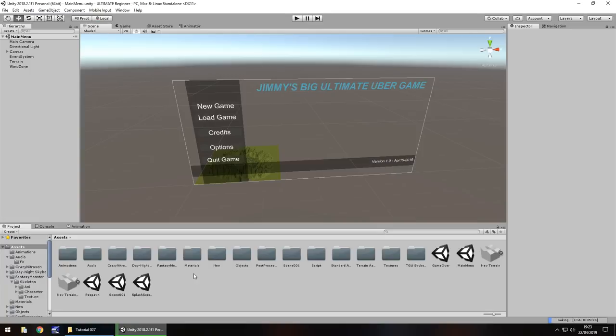Hello there, I'm Jimmy Vegas and this is the ultimate Unity tutorial for beginners, welcome to episode 27. In this tutorial we are going to take a look at making our main menu actually function. We're going to add a little bit more to it and if we have time I'd like to touch up a little something on the skeleton in our other scene as well, ready for the next tutorial. Don't forget to click the subscribe button and the bell icon to stay up to date with every tutorial in this series.